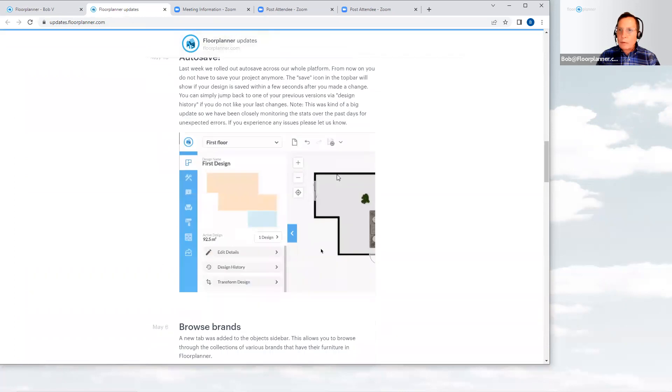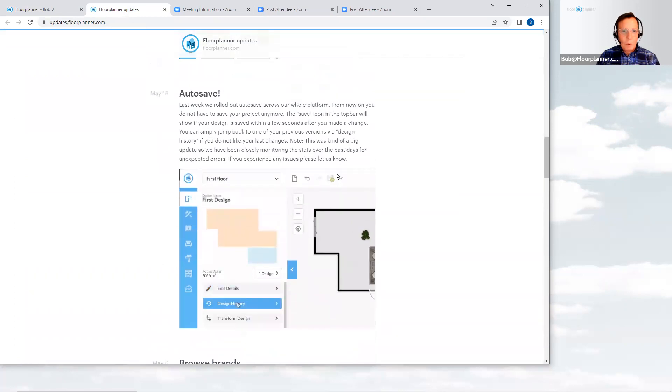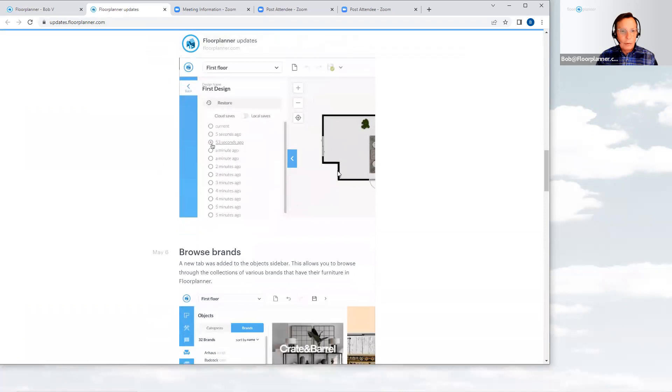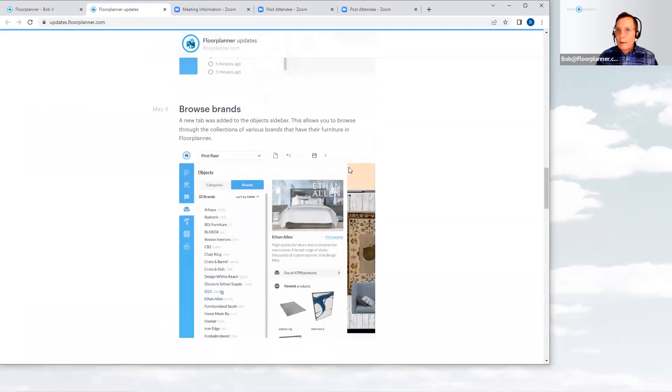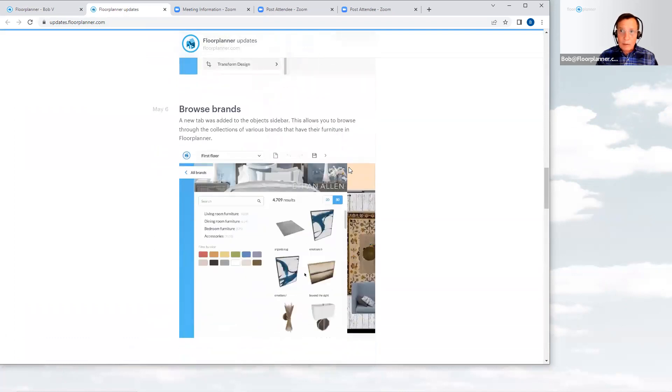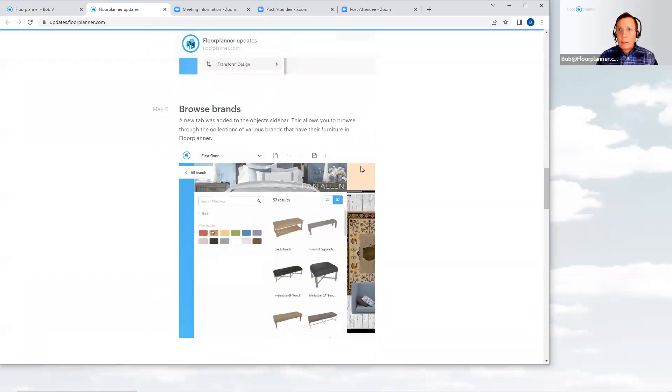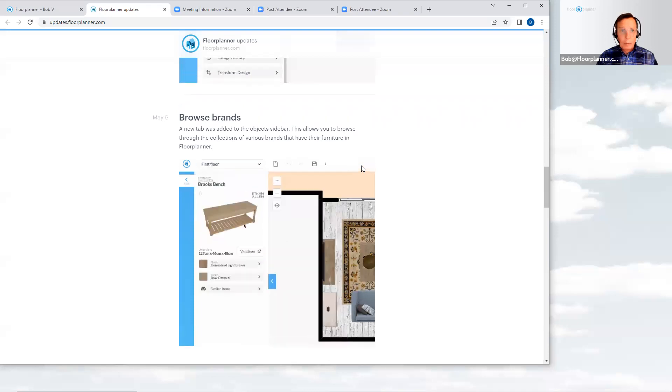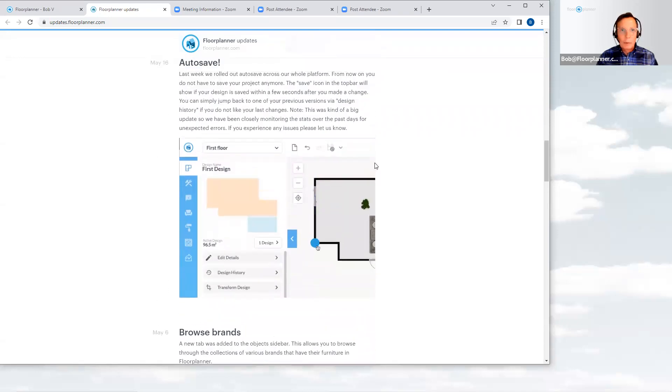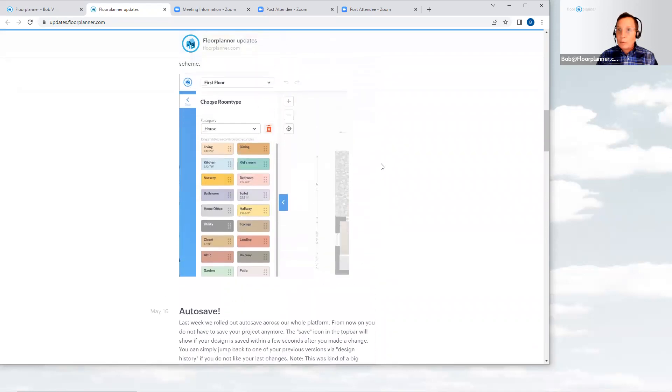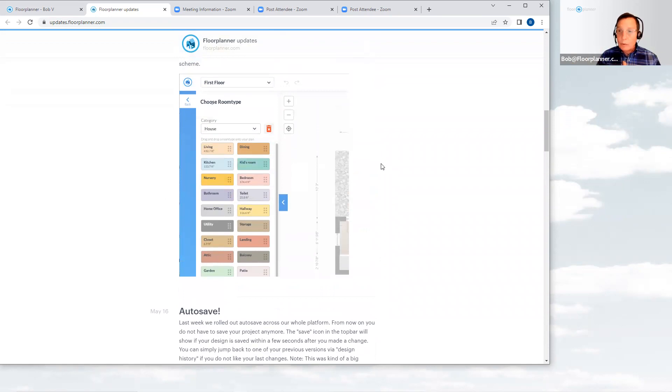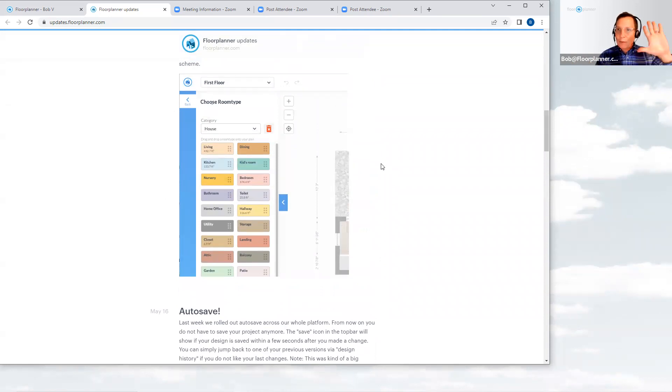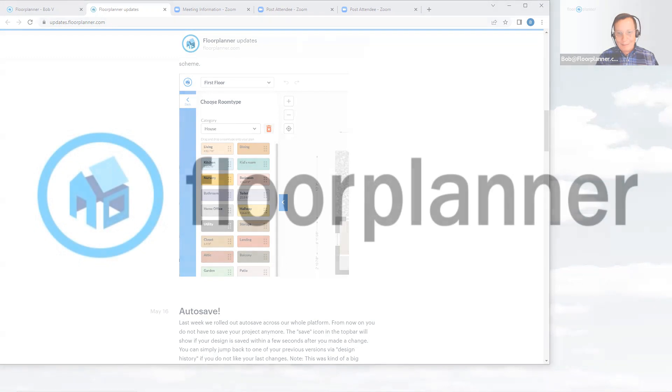So those are three new updates for the month of May: the room type menu identification for sure, the auto save feature which has been long in the waiting, happy that it's here now, and browsing those brands. Keep watching for the new brands and retailers and the different vendors that are coming on board with floor planner. This collection is growing and growing quickly as floor planner is becoming more and more popular around the world. Enjoy these new features. Remember you're always invited to come on back, and I do have our live webinars going on on Tuesdays and Thursdays. We'll give you some live instruction. Otherwise, watch for this recording again for the new editions that are being added currently for the month of June. But this is your recap for the month of May. Looking forward to seeing you next time. Until then, have a great day. Thank you.